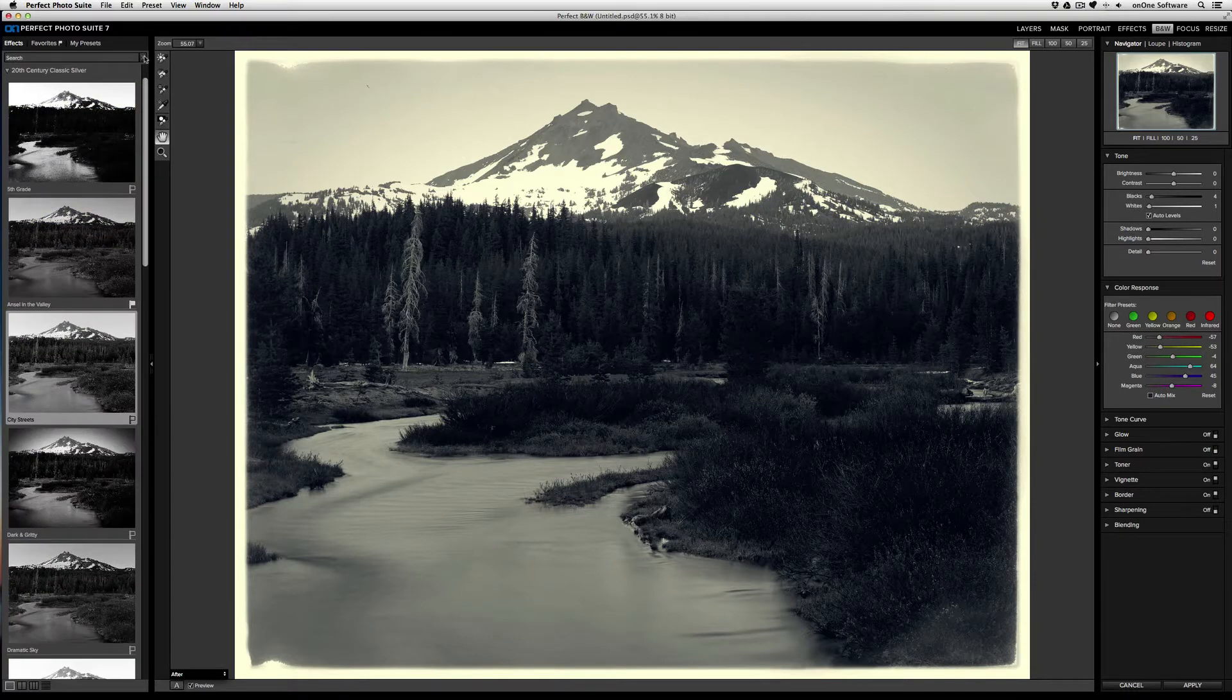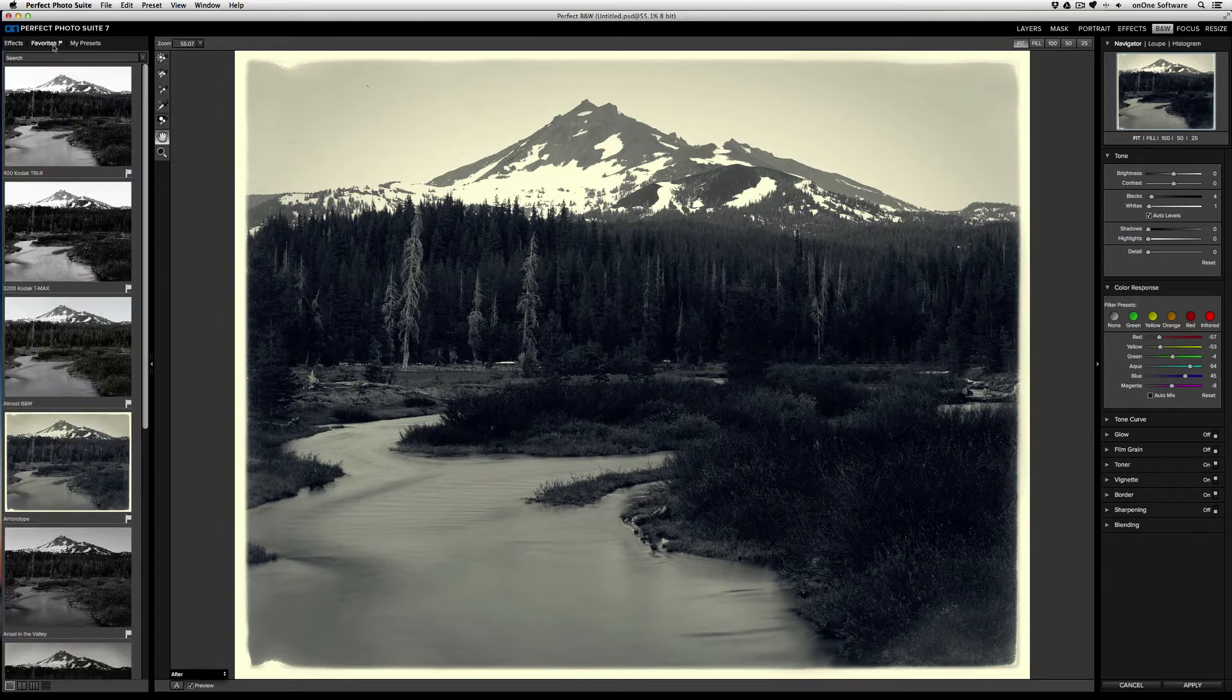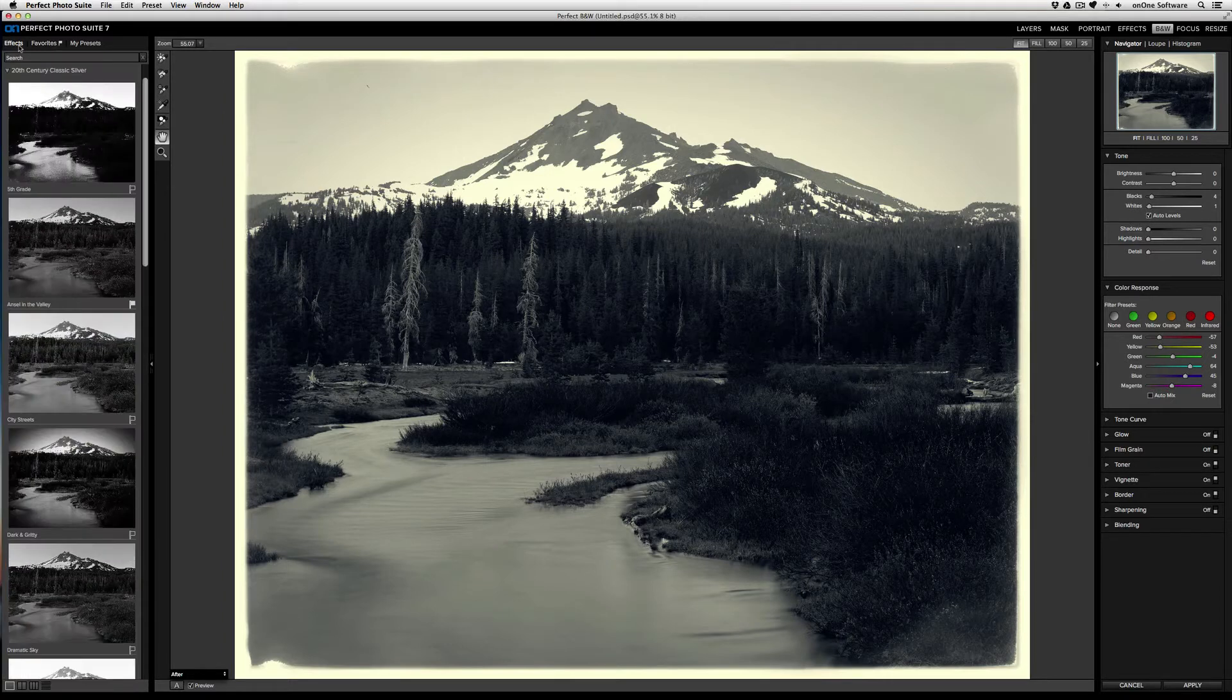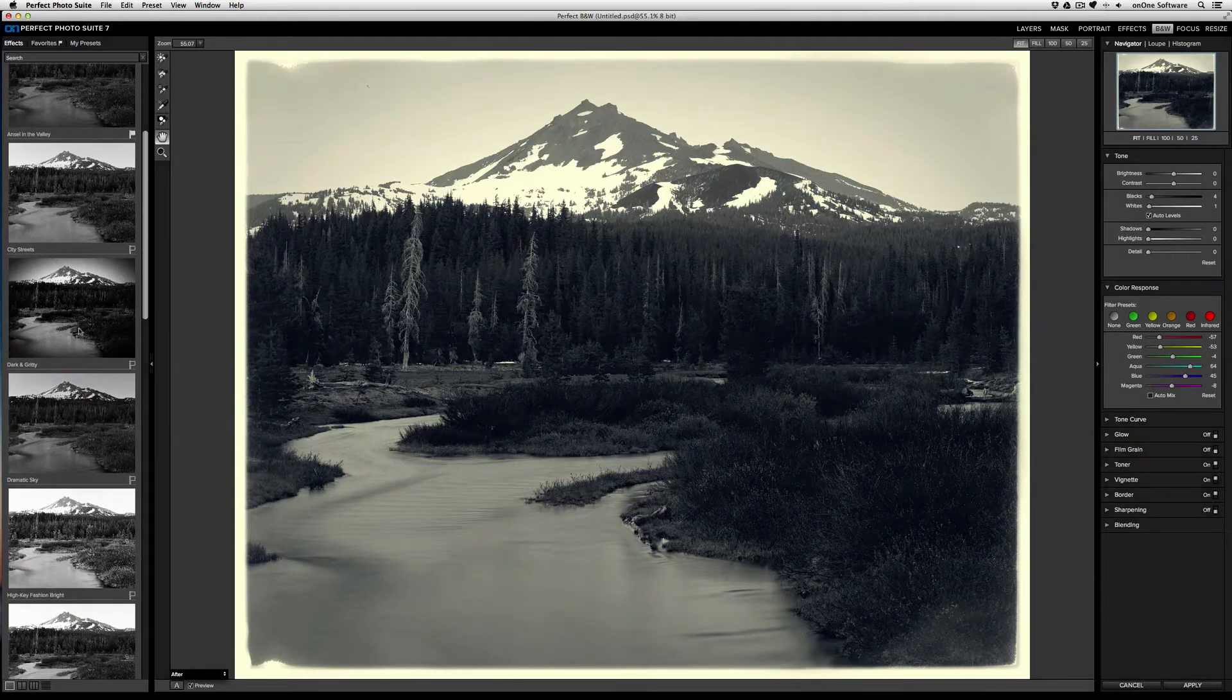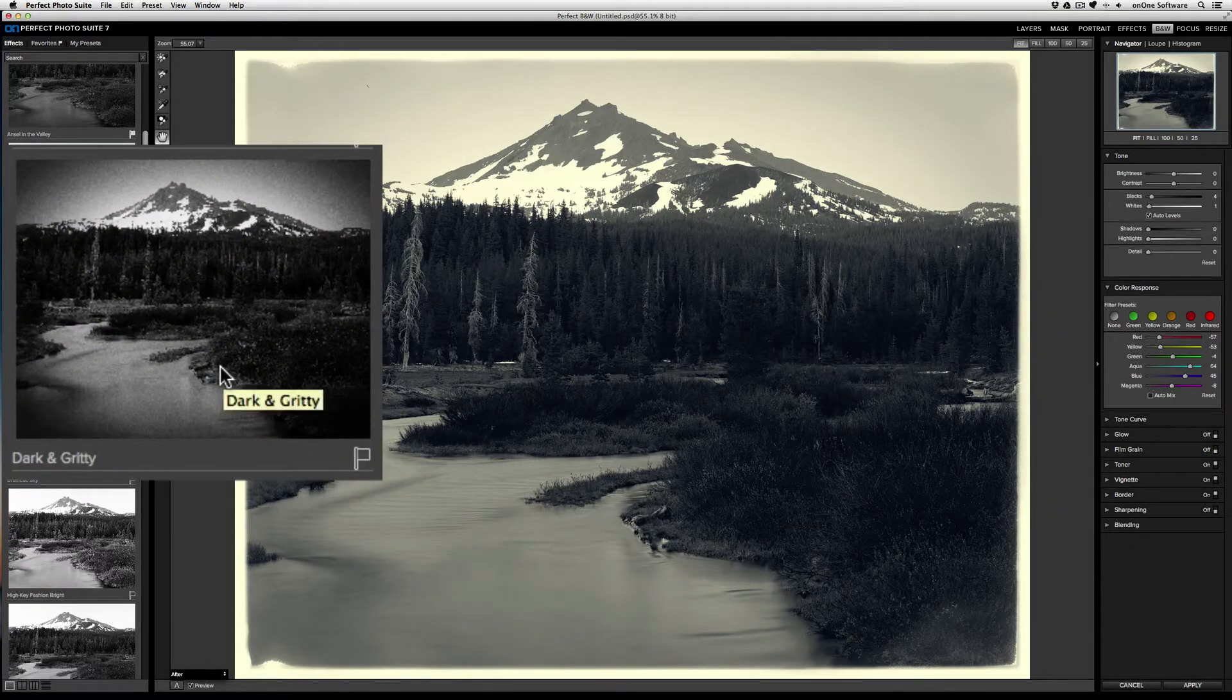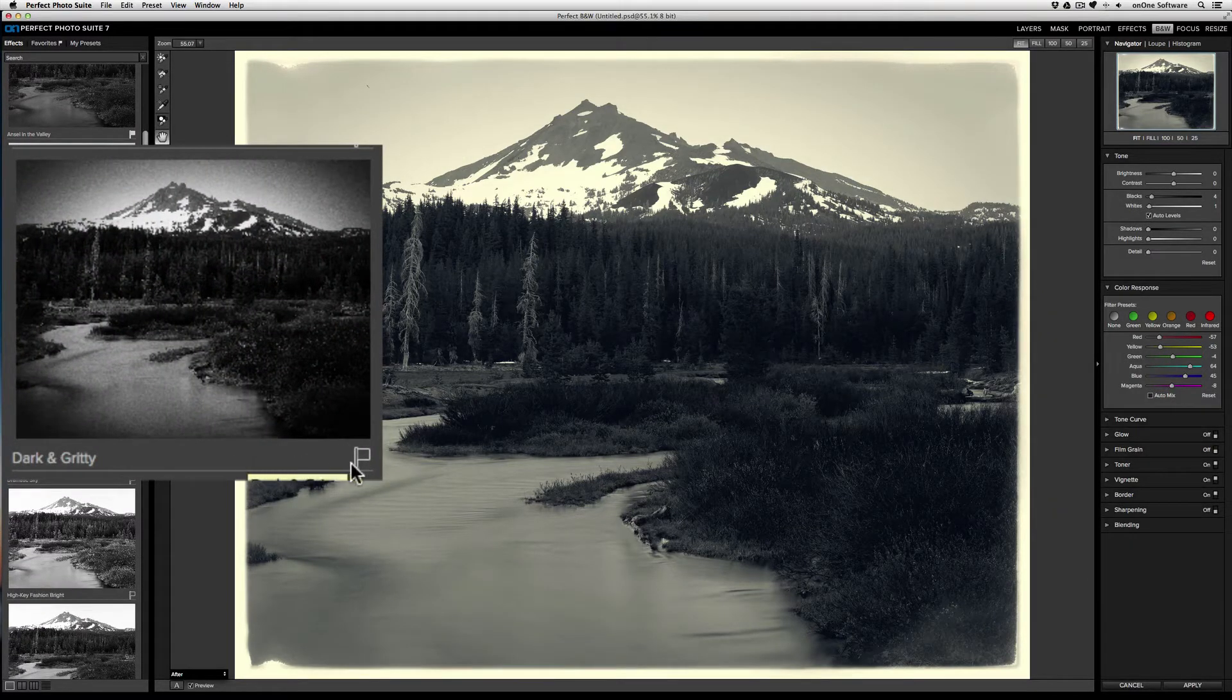Next, we'll talk about favorites. If there's a particular effect or preset that you use a lot, you can mark it as a favorite, and it'll appear under the Favorites tab. So if I'm in the Effects tab and I like to use dark and gritty a lot, I'll click on the flag that appears on the lower right of the thumbnail.